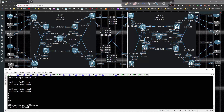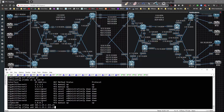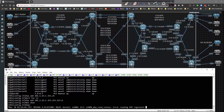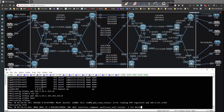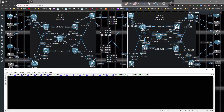Going to interface Gig3 — the VRF forwarding is going to be C1, the IP address is going to be 101.1.19.1/24, no shut it, and then the IPv6 address is going to be 101.1.19.1/64, so we have both v4 and v6 working at the same time.